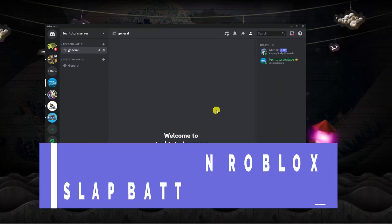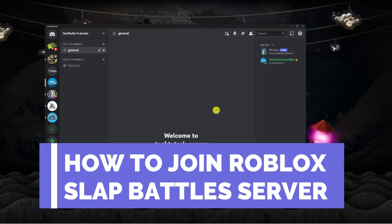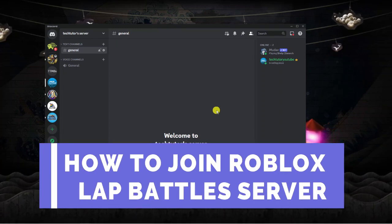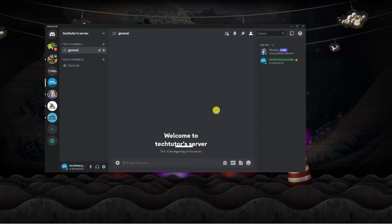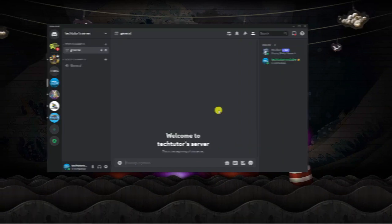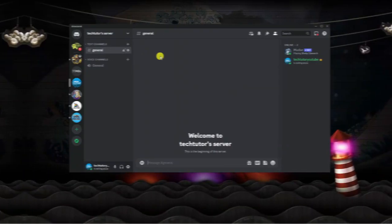In this video I will show you how to join the Roblox Slap Battles Discord server. So let's jump straight into the tutorial.